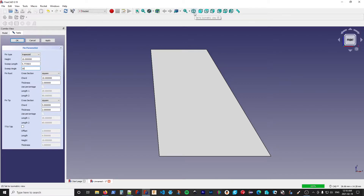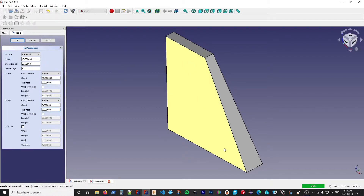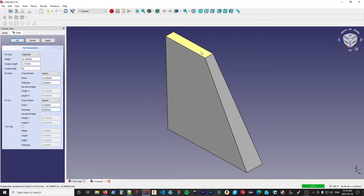Let's go back to the isometric view and discuss thickness. The thickness for the root and the tip can be set independently — right now they're both set to two millimeters. I'm going to change that so we have a tapered fin, starting at two millimeters at the root and ending at one millimeter at the tip. That's actually one shape that would be very difficult to draw using interactive CAD techniques.